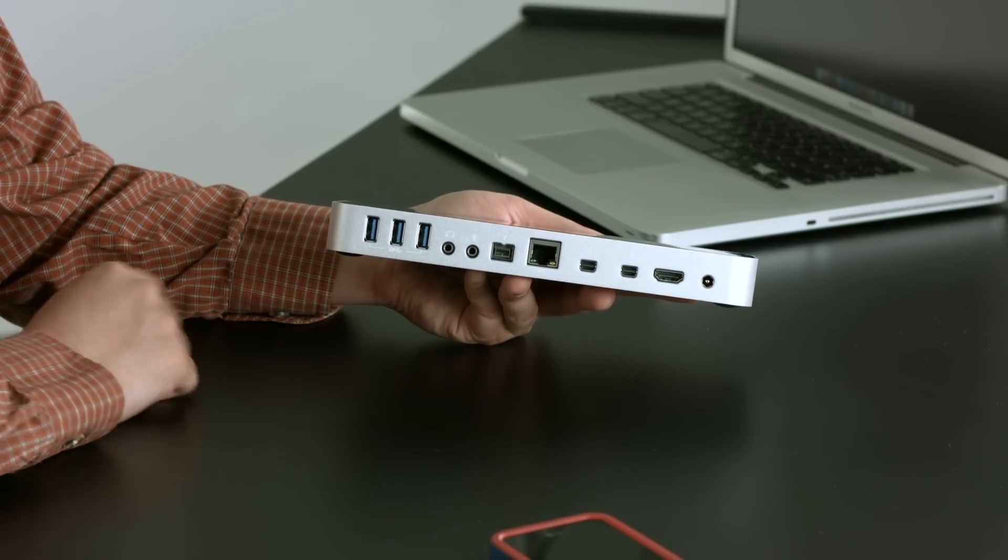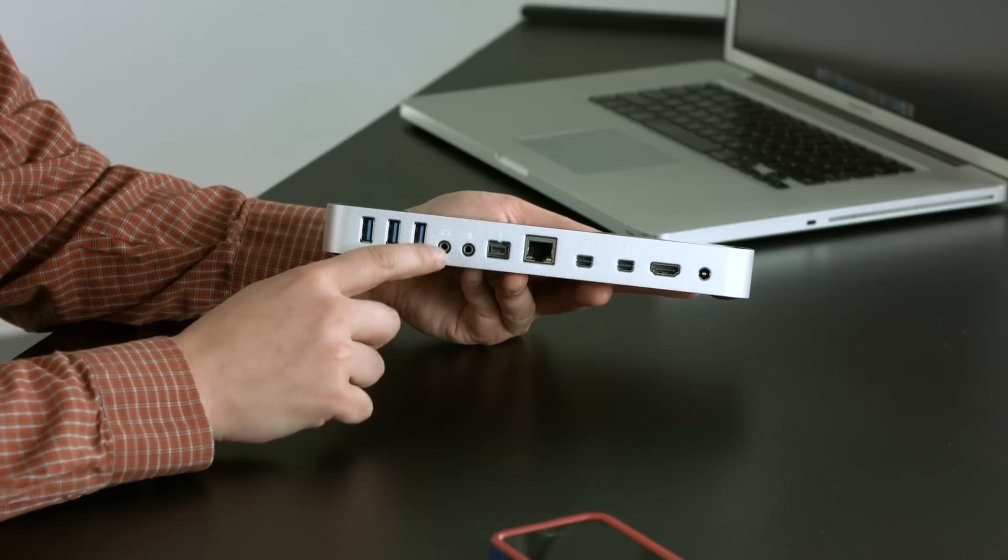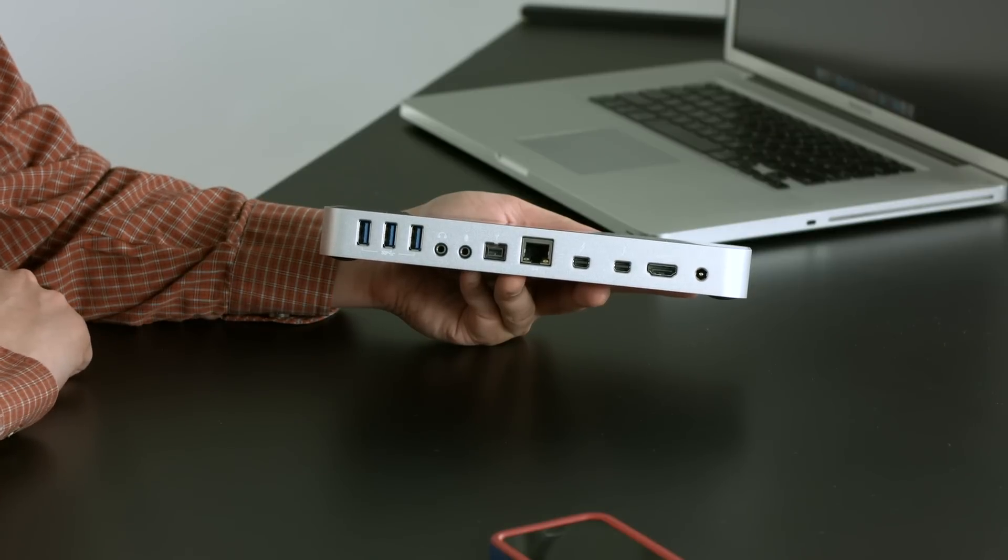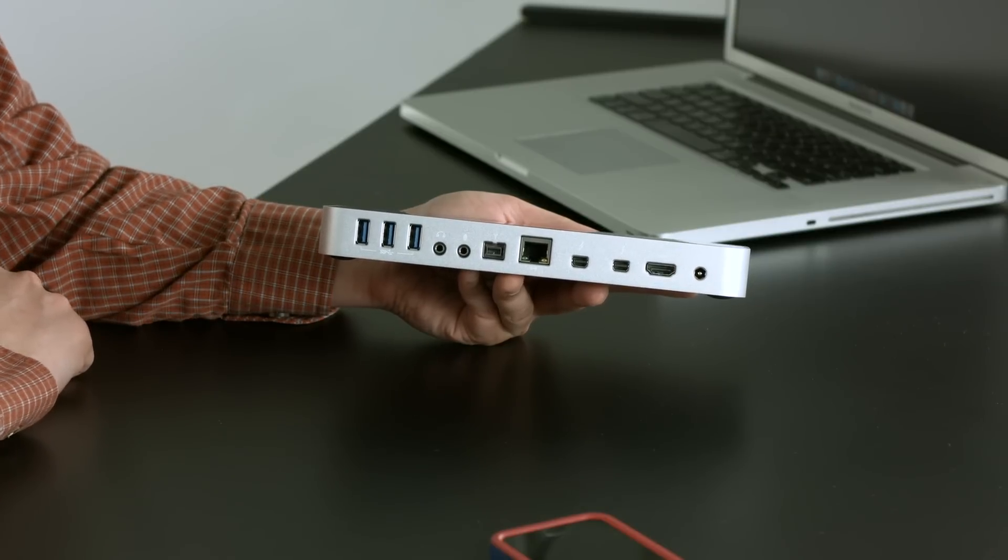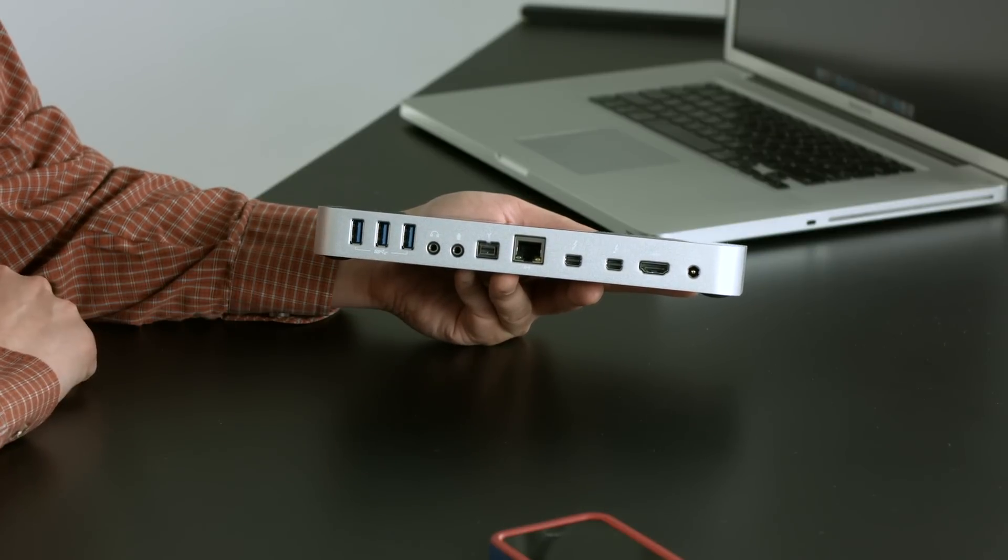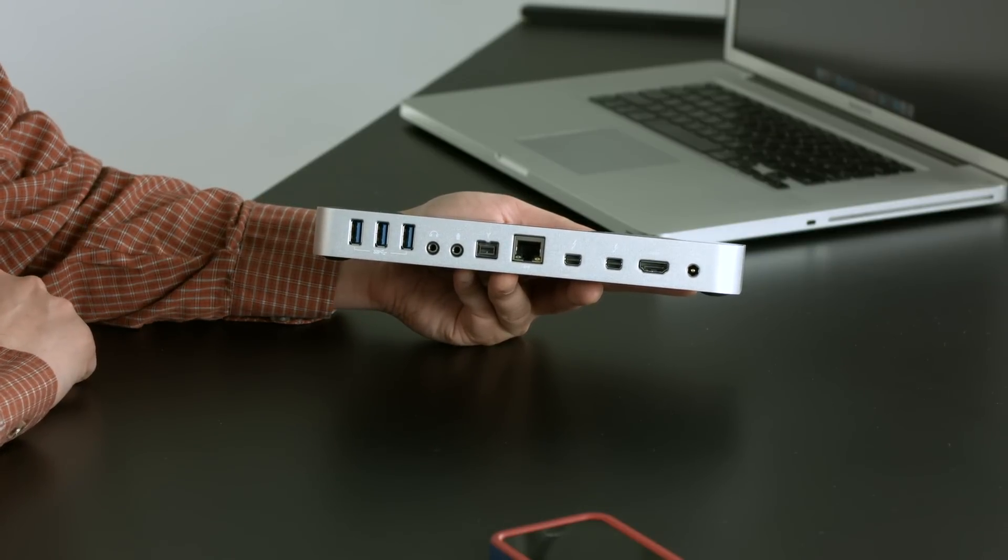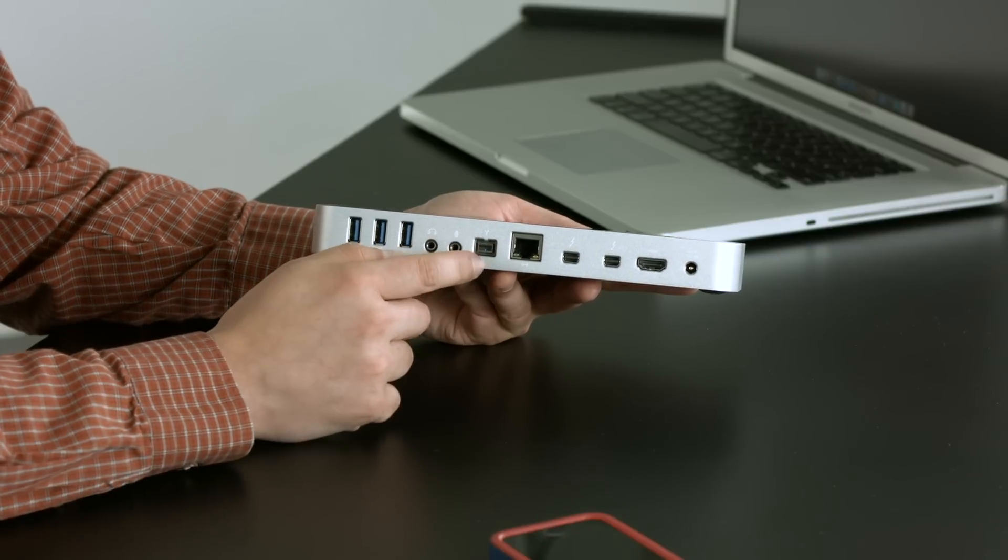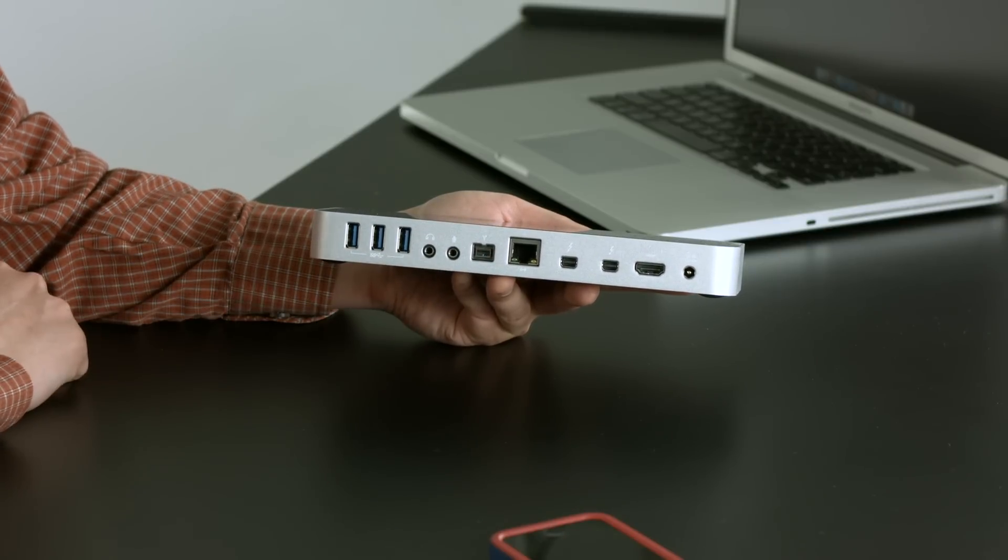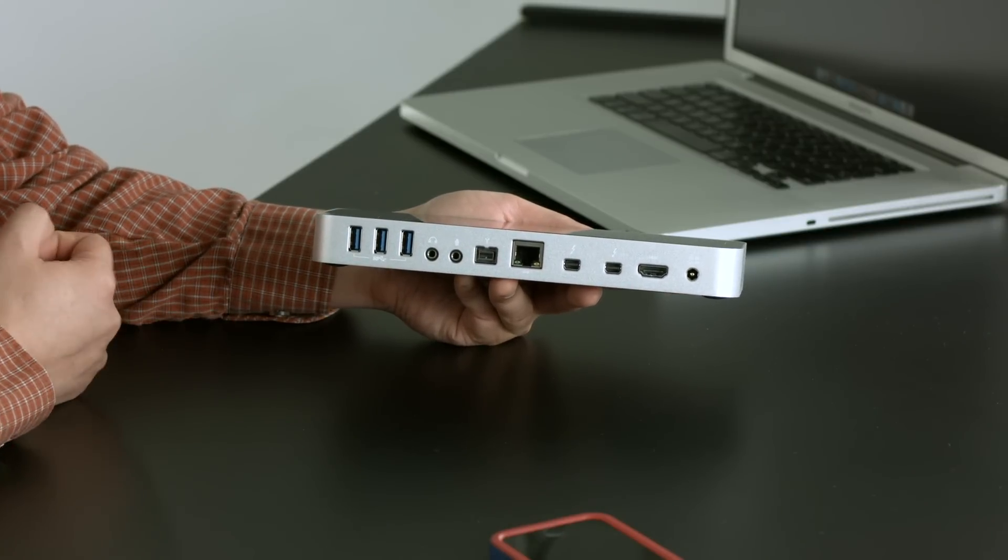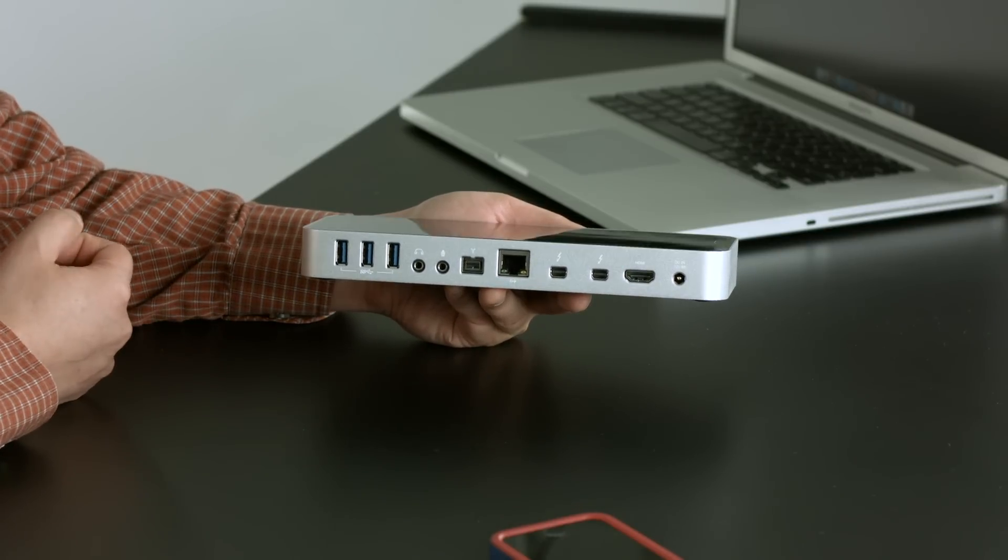We've got three more on the back. Got a headphone port, audio out stereo, audio in which is mono. Got a Firewire 800 port for legacy devices if you got them.